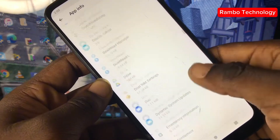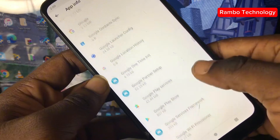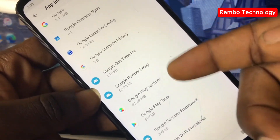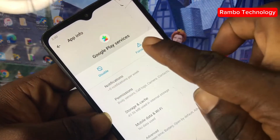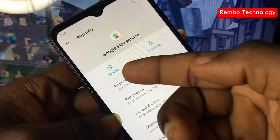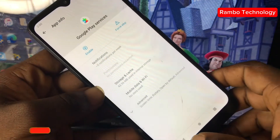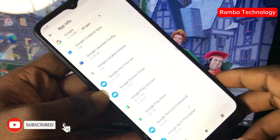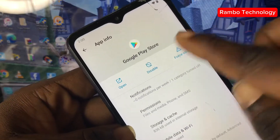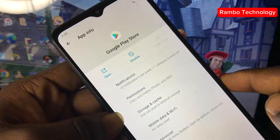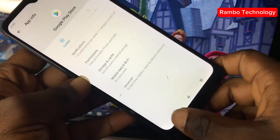Scroll down and search for Google Play and Google Play Store. Tap on Google Play Services, Force Stop, then disable Google Play Services. Go back, then tap on Google Play Store, Force Stop, then disable Google Play Store. Go back.